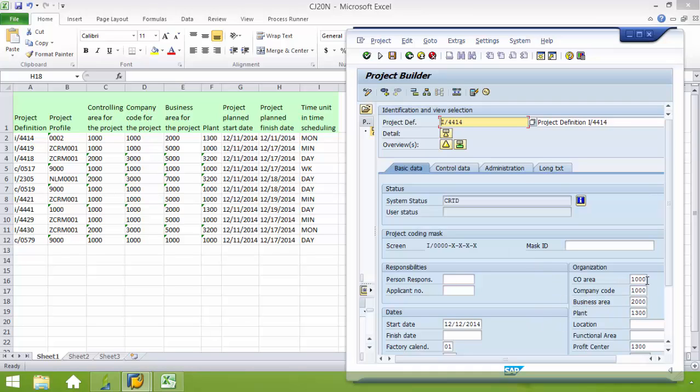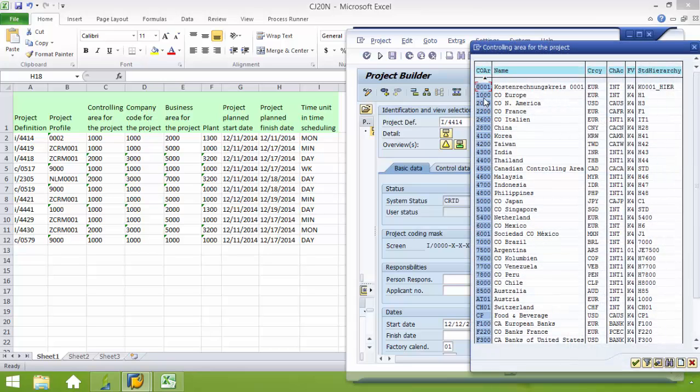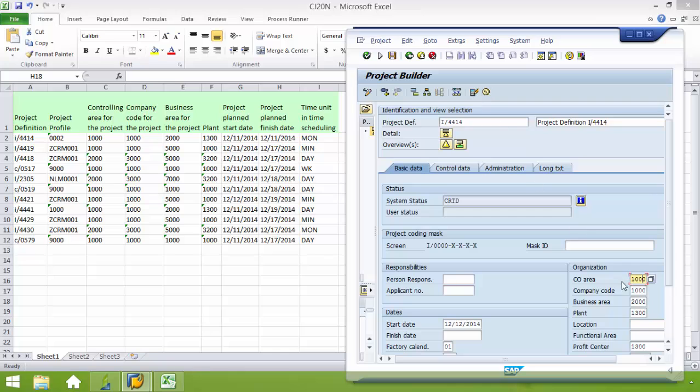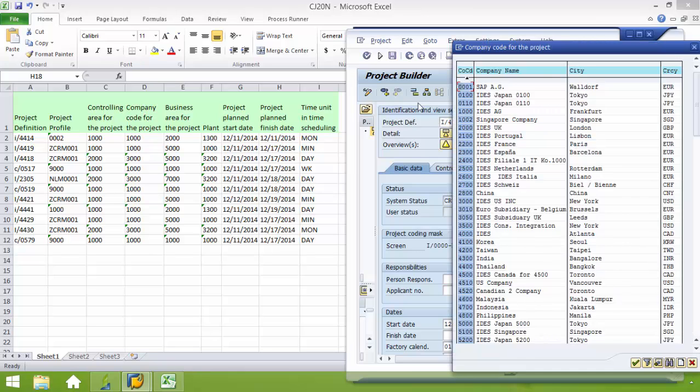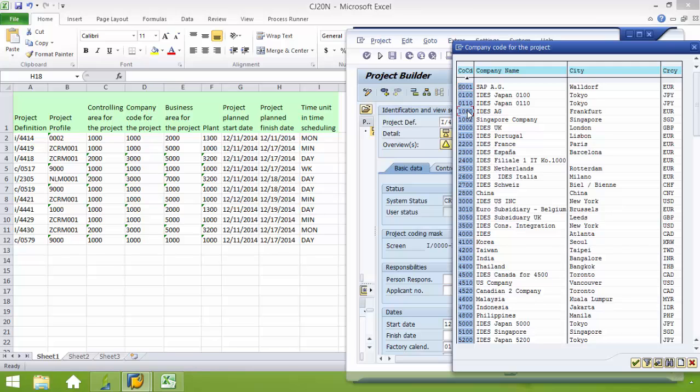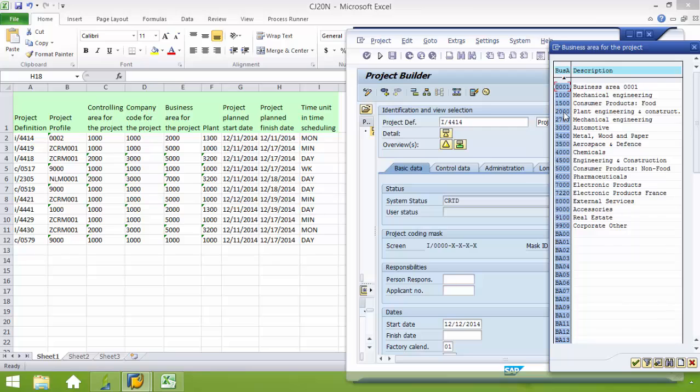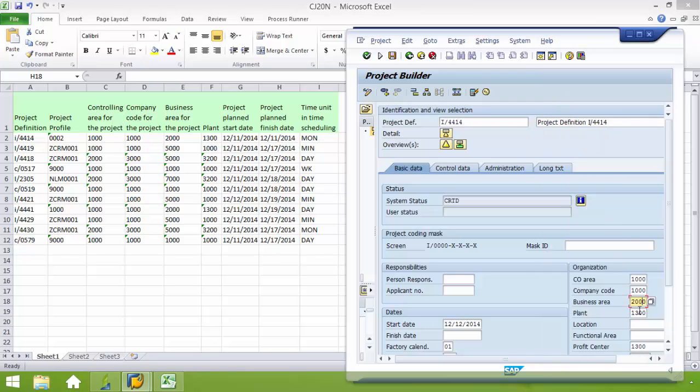Here for the controlling area for the project, I have 1000. For the company code, again I have 1000. My business area for the project is going to be 2000. And then my plant is going to be 1300, which I'm just going to manually type in.